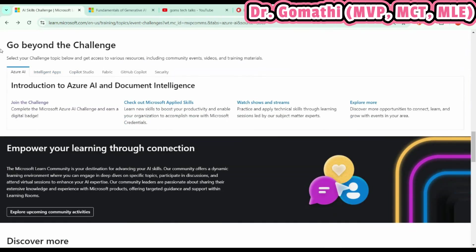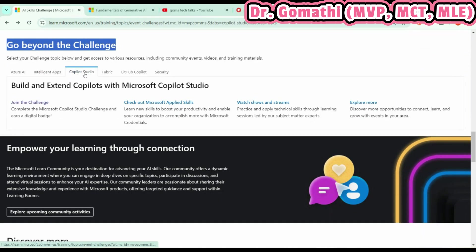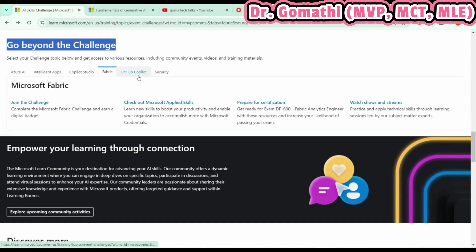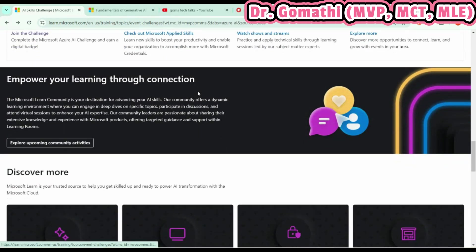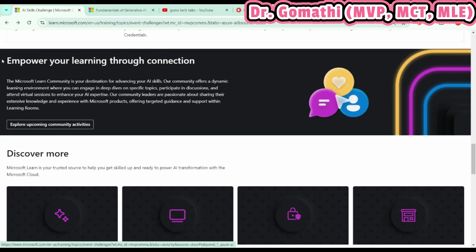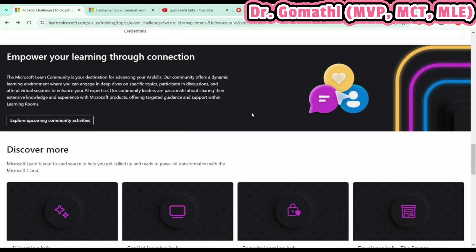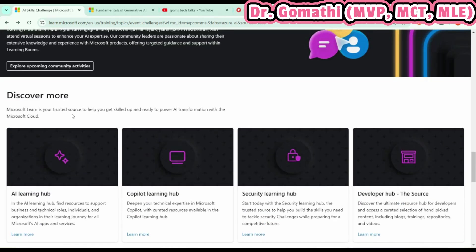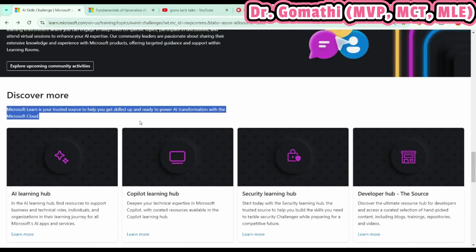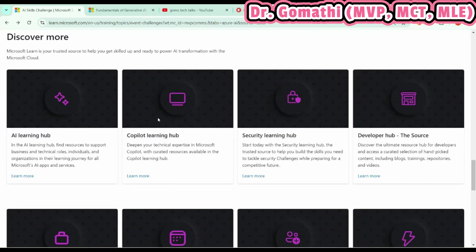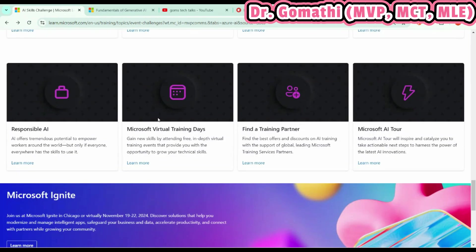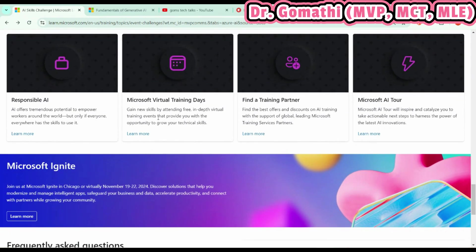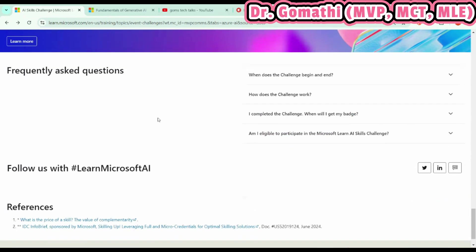If you want to learn beyond this project, you have various other sources provided here in the Go Beyond the Challenge section. You can also connect through the Microsoft Learn experts, the community, and discover more about the AI Learning Hub, Copilot Learning Hub, how to join with them, and how to be connected—everything you can get from this particular challenge.